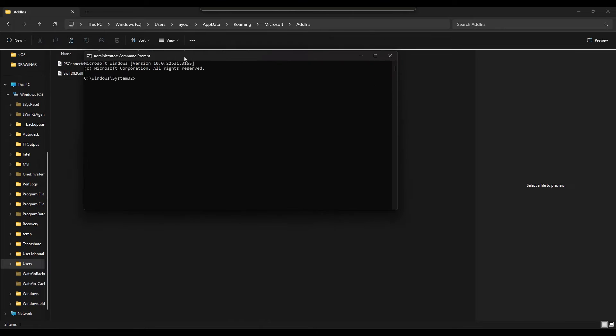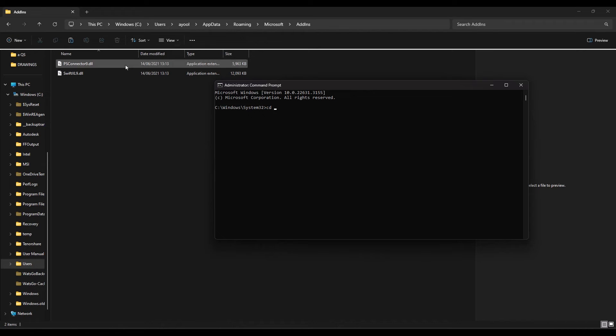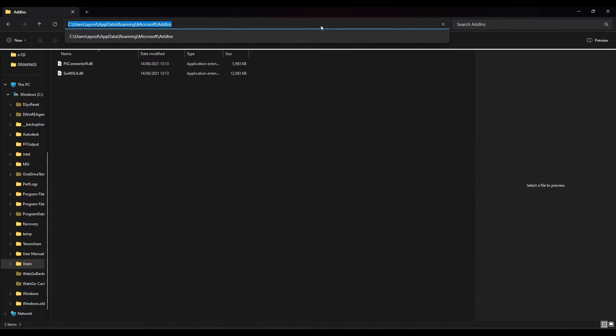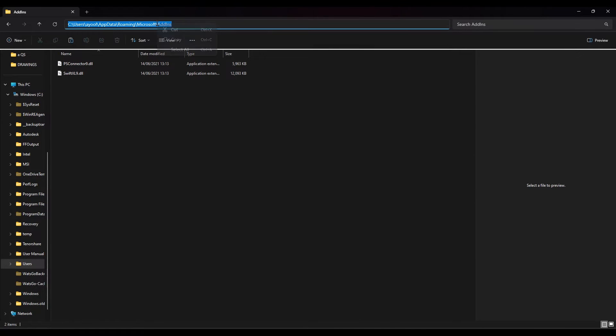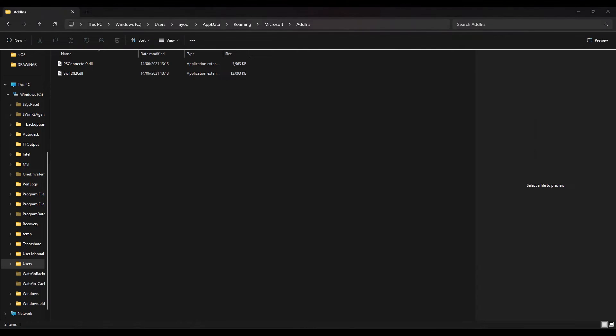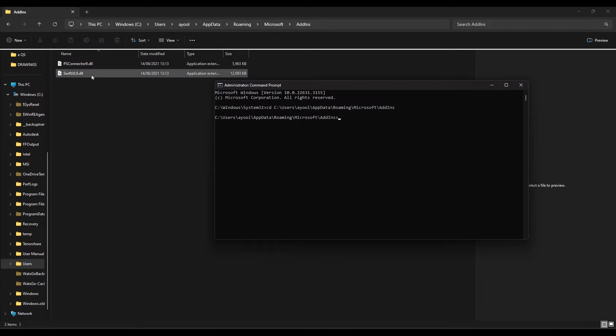Now I'll enter 'cd' space, then I'm going to copy the path to which I've pasted my plugins. Right-click, copy, then come to my Command Prompt, right-click, and press Enter. Now my Command Prompt has located these plugins.